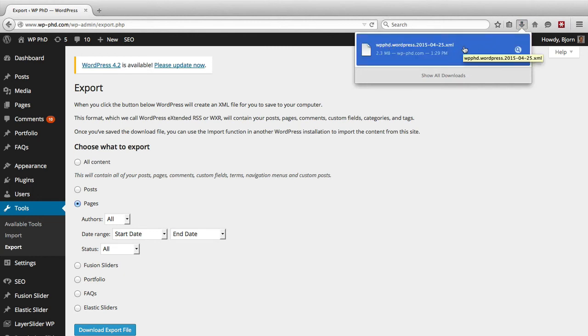In another video I will show you how to import and in yet another video we're actually going to take a look at this file more closely to see what's inside and show you how you can change various things if you wanted to do so.